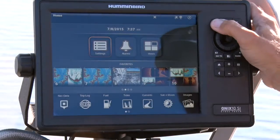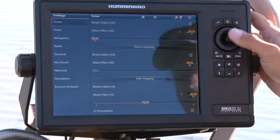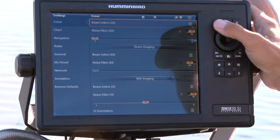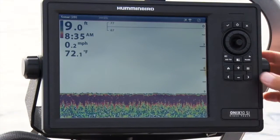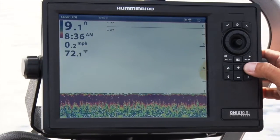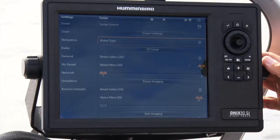Just as with side imaging and down imaging, we can also change our 2D sonar frequency from sonar settings. We can access sonar settings from the home screen, or by pressing the menu button twice from the 2D sonar view.